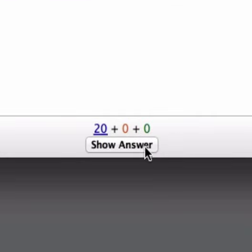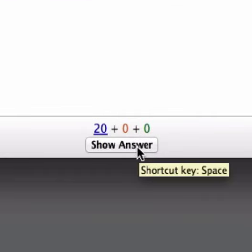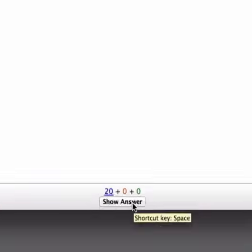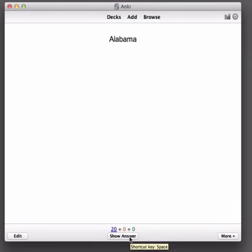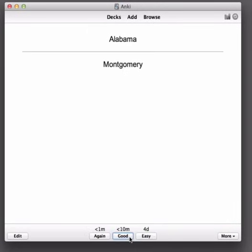I go down here and I click the Show Answer button to see if I'm correct or not. You'll see that you can also press the space bar on your keyboard if you want to do that. So I'll click for now and we can see that the answer is Montgomery so I was correct.